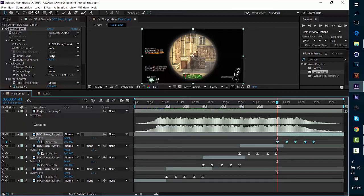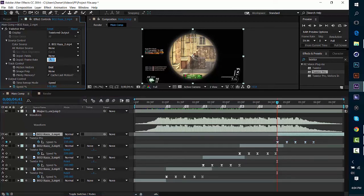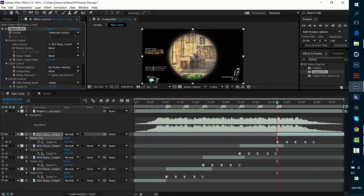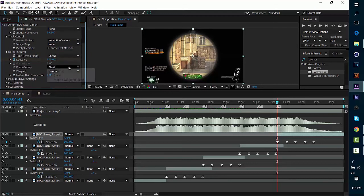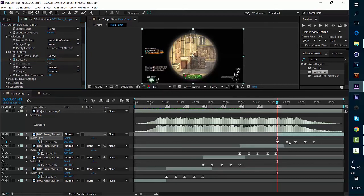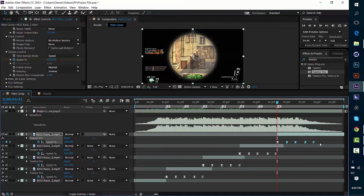I just pressed Ctrl+V and then I went in here and changed my settings to 59.94 and then No Motion Vectors, Nearest.